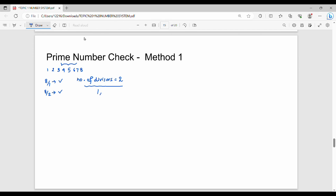The two divisors are 1 and x. So if there is one divisor, then x is also a divisor. How do we check the divisor?